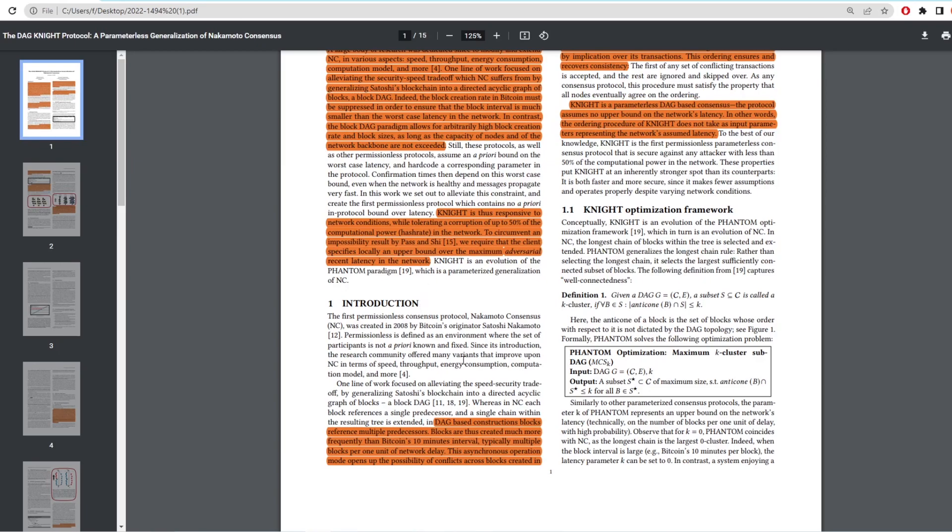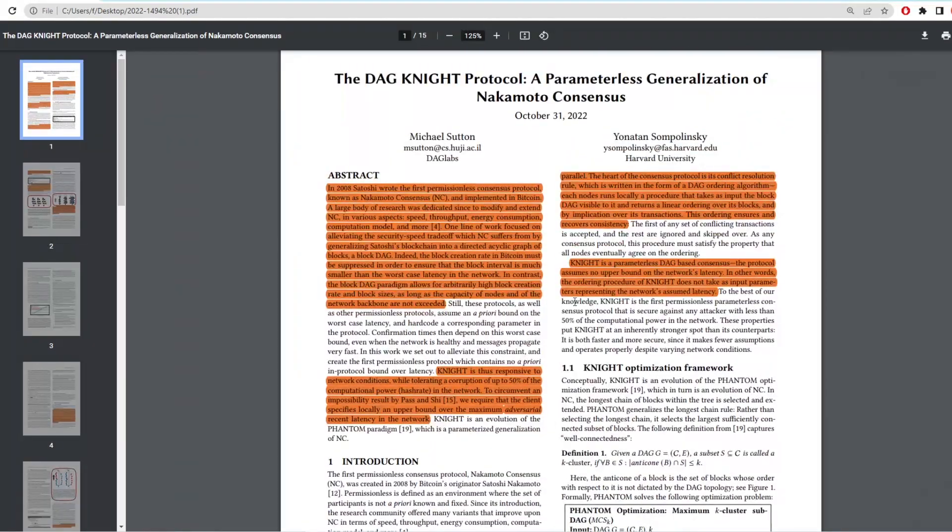As we already see, we have one second block times, but DAG night will push this way past to 32 blocks per second in addition to the rust overwrite that Casper is doing. It touches more upon this by here where it says that DAG base construction blocks reference multiple predecessors. Blocks are thus created more frequently than Bitcoin's 10 minutes interval, typically multiple blocks per one unit of network delay. This asynchronous operation mode opens up the possibility of conflicts across the blocks created in parallel.